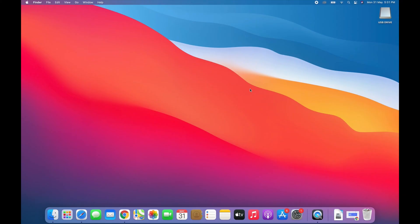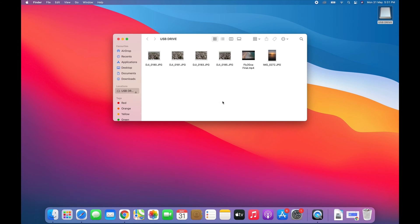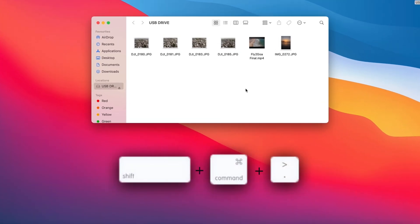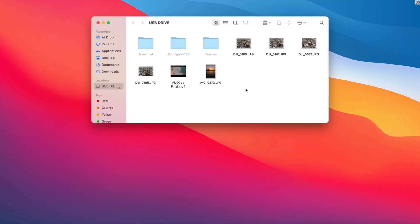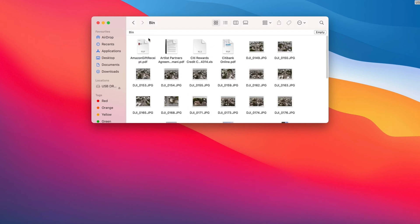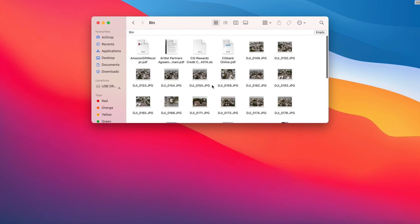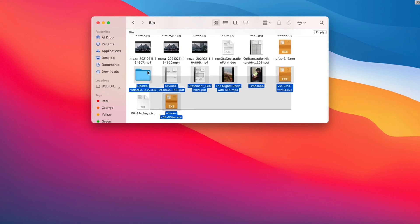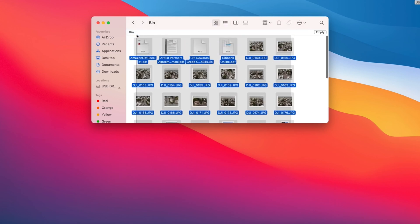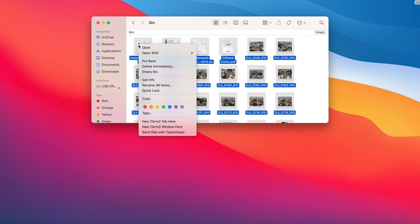Mac creates hidden folders when you use an external drive to help it work better with Mac OS. If you're using Mac OS Sierra or later, you can use Shift plus Command plus Period to unhide the local Trashes folder on your USB drive. Now you can find the Trashes folder uncovered. Just click it to see if there is anything you want.